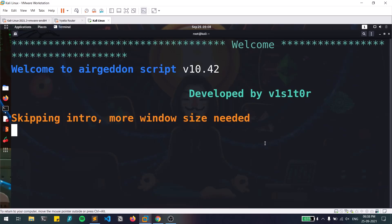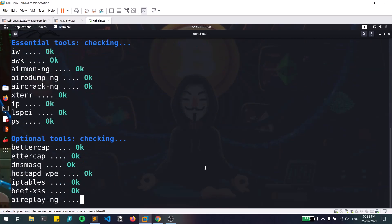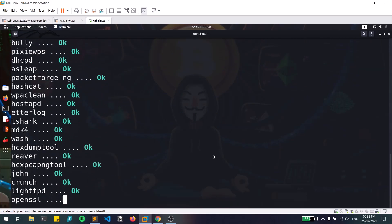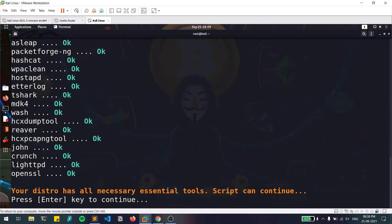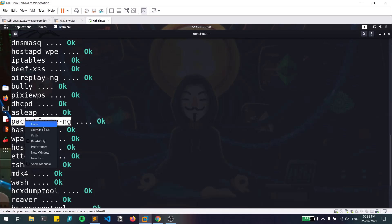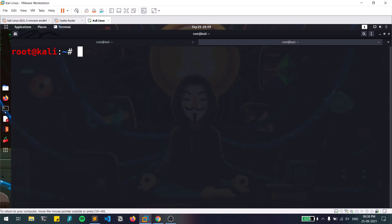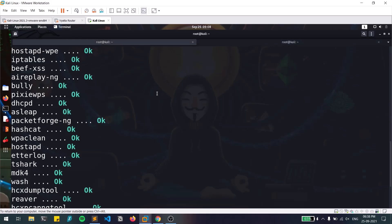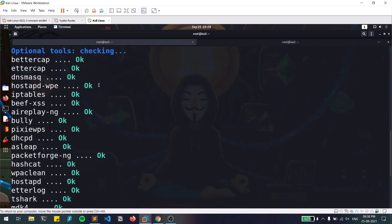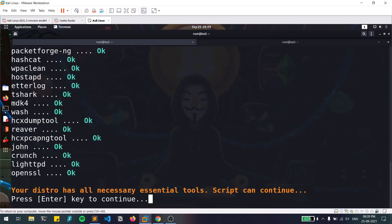When you launch airgeddon, it detects all the necessary tools and checks whether they are available. There may be some issues if certain tools are missing — you can copy the package name, open a new tab, and run 'apt install' to install any missing ones. Since all my tools show 'OK,' meaning all frameworks are available, I can go ahead.